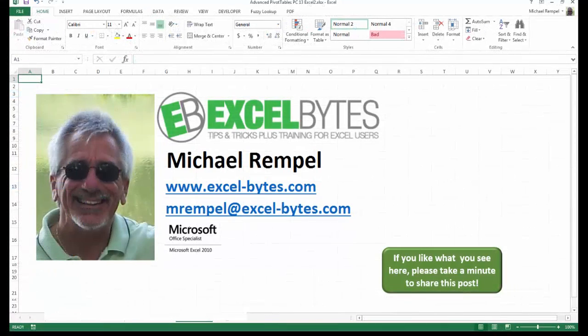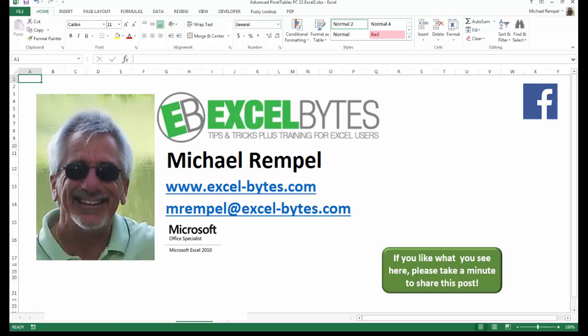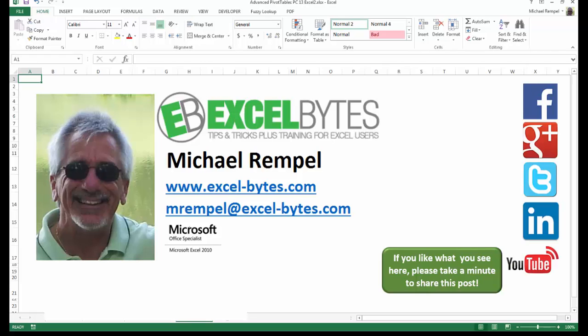And there you have it. I hope you like what you see. If you do like what you see here, please take a minute to share this post on your favorite social network. I can be found on Facebook, Google+, Twitter, LinkedIn, and YouTube. So I hope you enjoy this. If you'd like to see more, please feel free to stop by my website, Excel-Bytes.com, and I hope you subscribe. So have a great day and happy excelling.